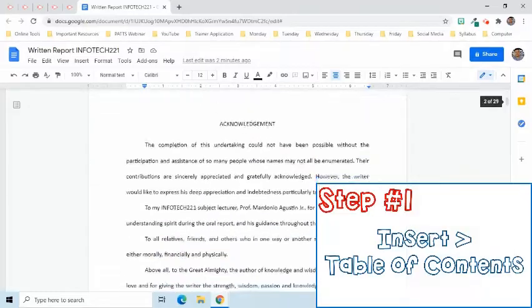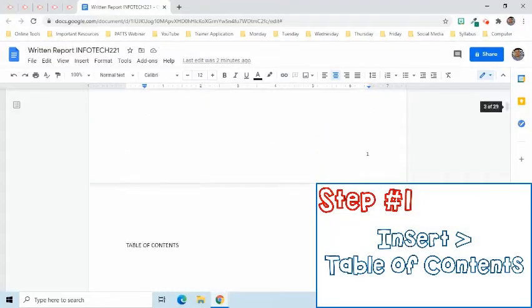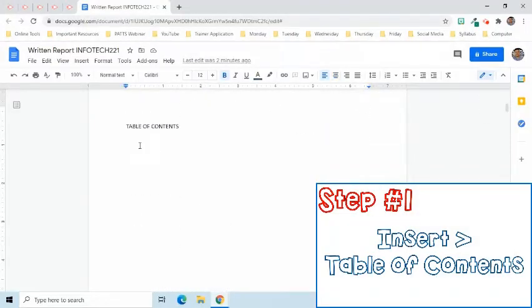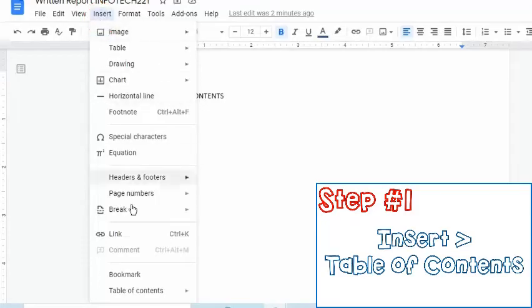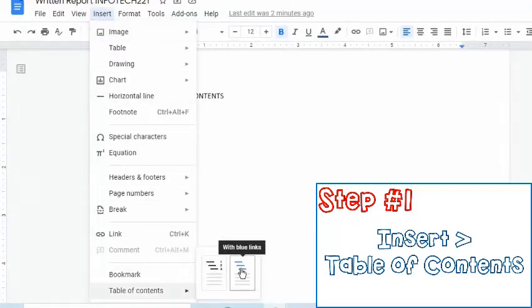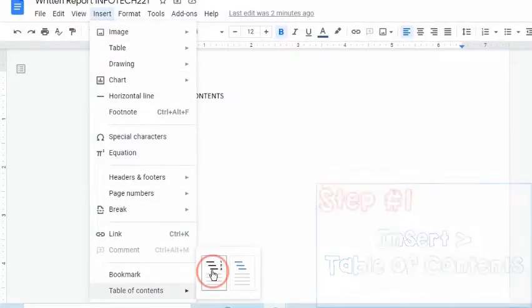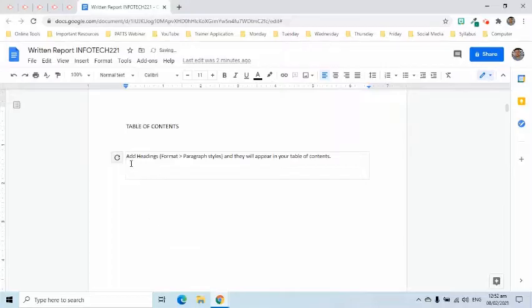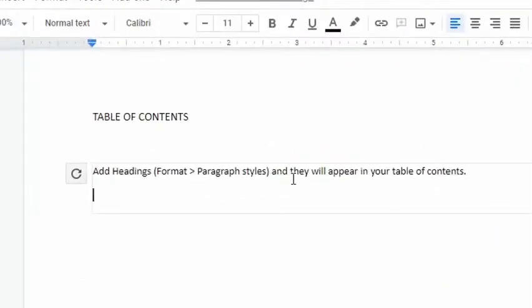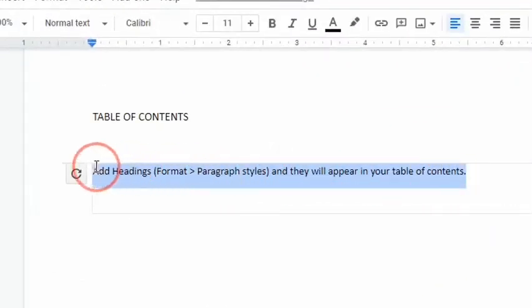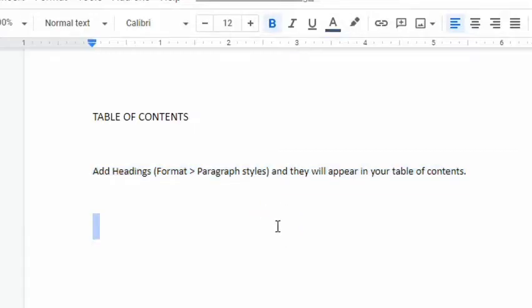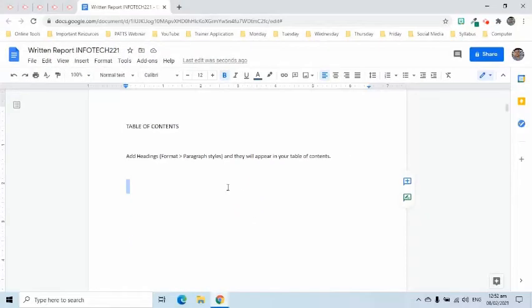The first step is to identify where the table of contents will appear. Then go to the Insert tab and choose Table of Contents. An instruction will appear. It states that we need to make the major sections of our document as headings in order for them to appear in our table of contents.